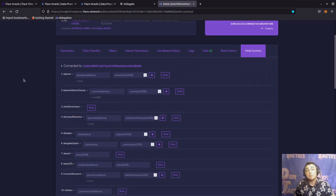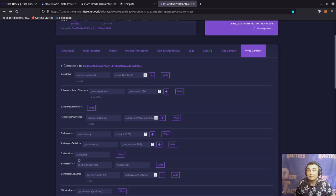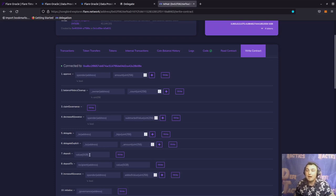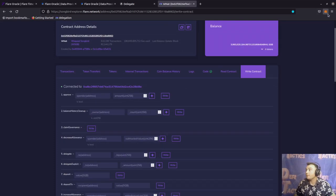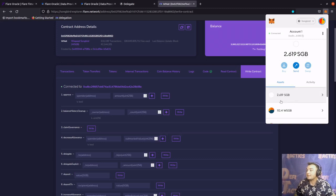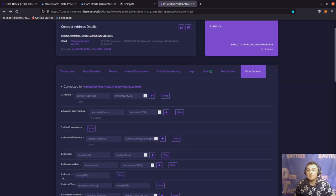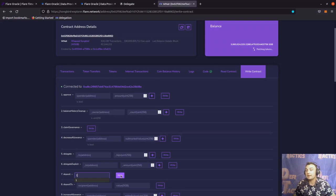Scrolling down, we're interested in a couple of functions of this contract. The first function we're interested in is actually wrapping our Songbird — that would be function seven, or the deposit function. It's asking for a value in Songbird, meaning how many Songbird tokens we want to wrap. We enter the amount of Songbird tokens we want to wrap into this field and click write. Going to the MetaMask extension, I can see I have 2.619 Songbird. So let's wrap one Songbird. I'm going to go to function seven, also known as deposit, and put in one Songbird, then click write.